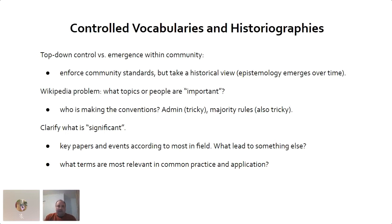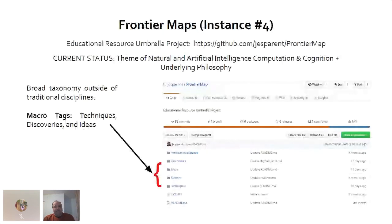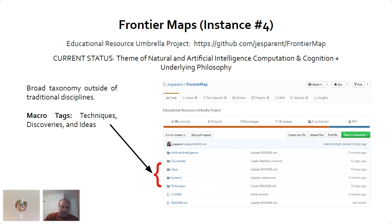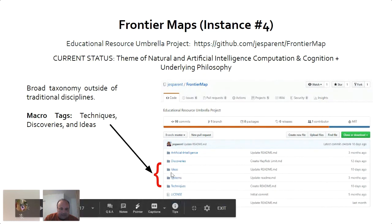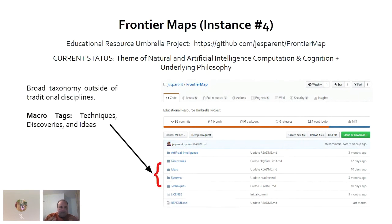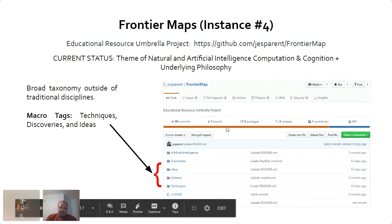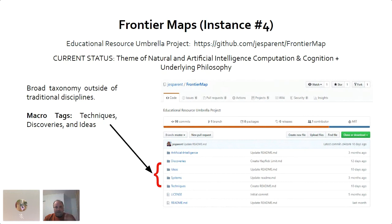We need to clarify what is significant. The fourth instance is frontier maps, which my co-author has been working on. He's built a broad taxonomy outside of traditional disciplines using macro tags — techniques, discoveries, and ideas — which serve as directories. You go from the general to the specific: from ideas and discoveries to techniques, or you can use ideas and techniques and jump to discoveries, building that kind of synergy across different categories.